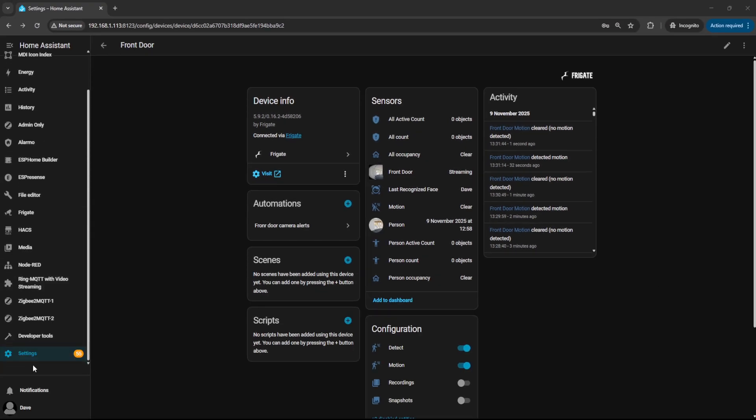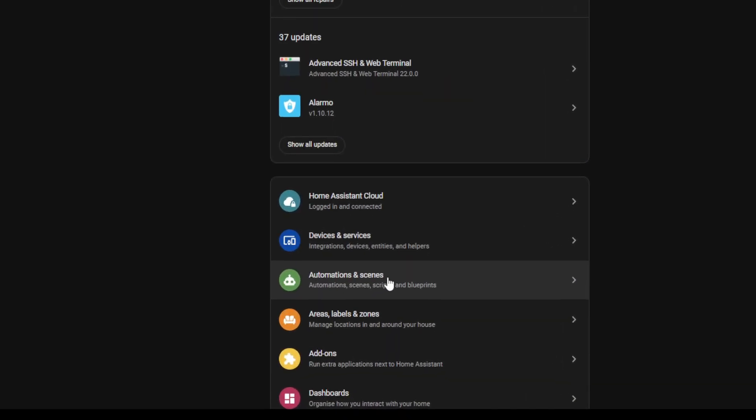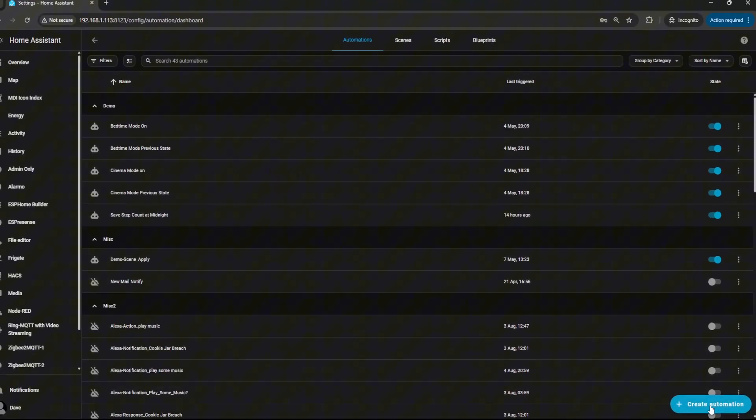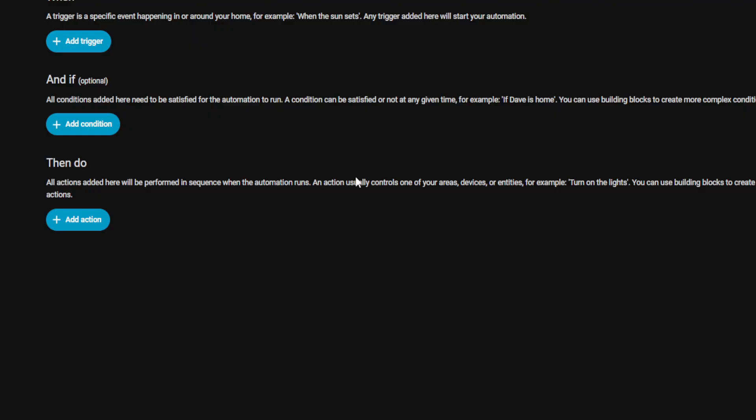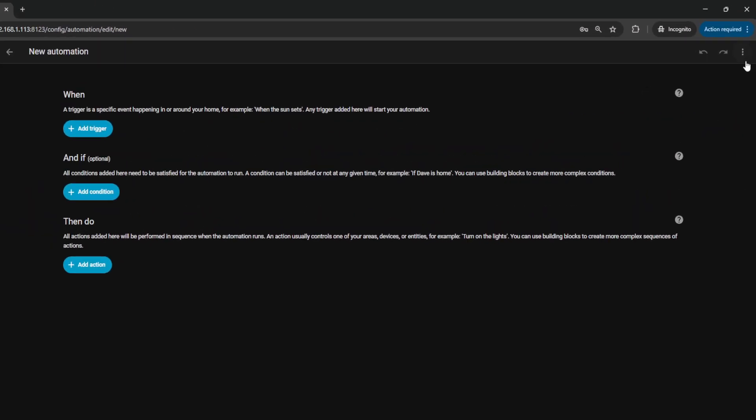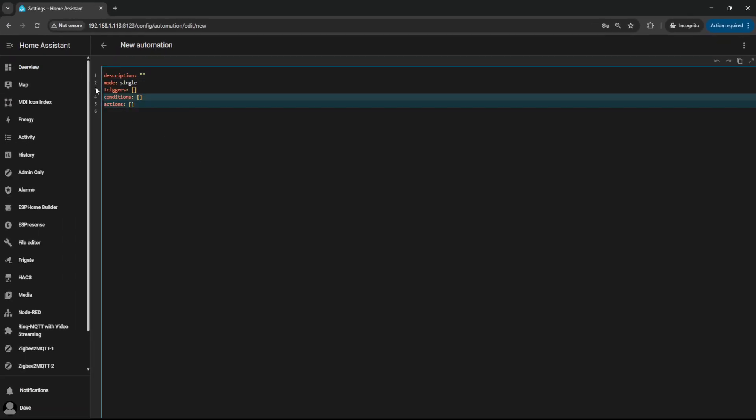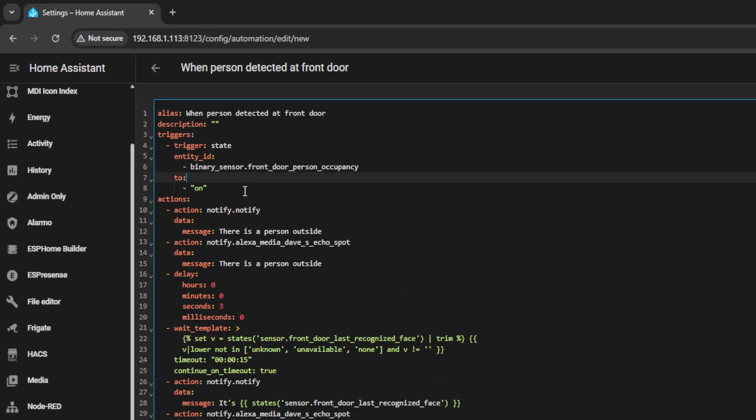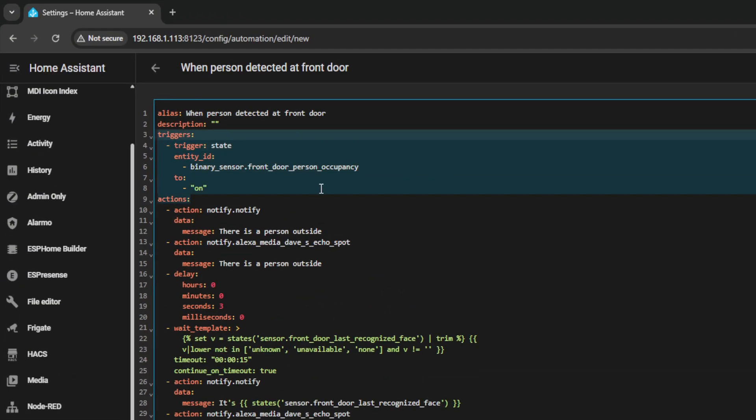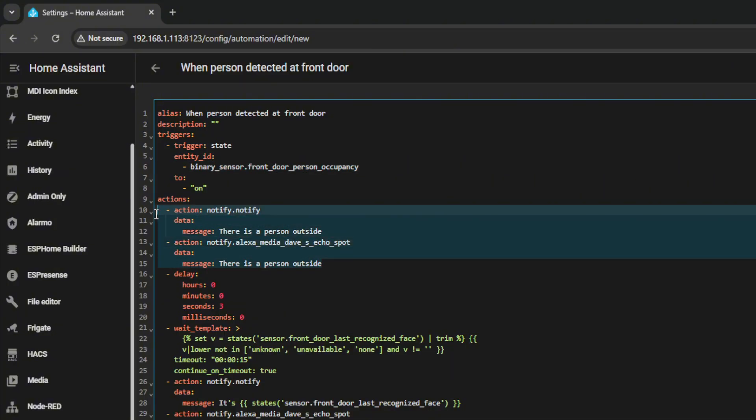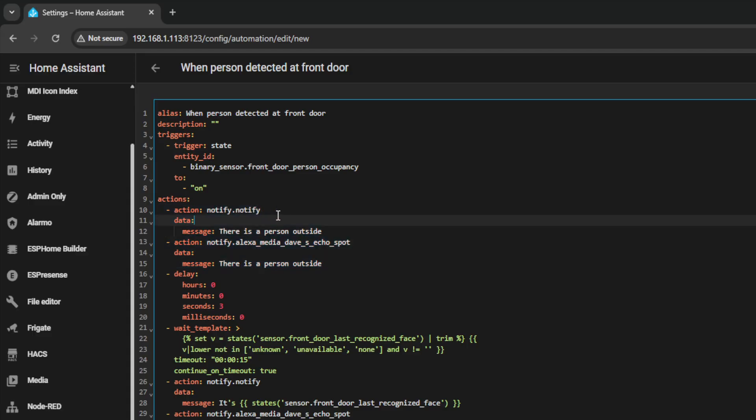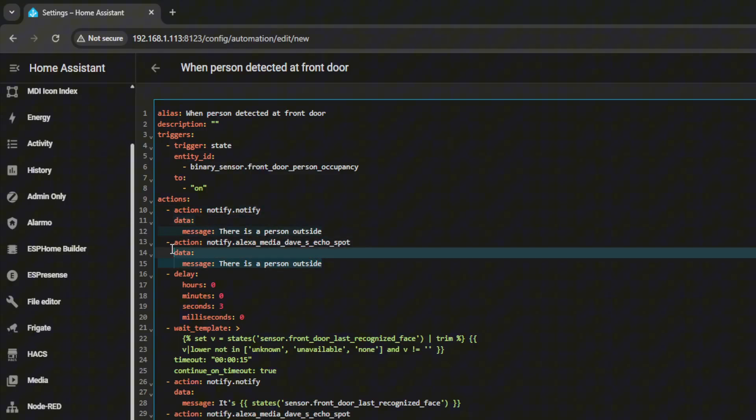Now we're going to head over to Automations to put this together. So if you go to Settings, go to Automations and Scenes, select Create Automation, select Create New Automation and if you click on these three dots, select Edit in YAML and I've just got this example code I'm going to paste in. Now the way this code is going to work is the initial trigger is when this binary sensor front door person occupancy is set to on. Then it's going to fire out two actions. It's going to send a notification to my mobile and a notification to my Amazon Echo. Notify.Notify means that all of your mobile phones which have the companion app will receive it instead of a specific mobile phone and then notify.AlexaMediaPlayer is a specific Alexa device. So you've got this one here for the mobile phone and this one here for the Amazon Echo.